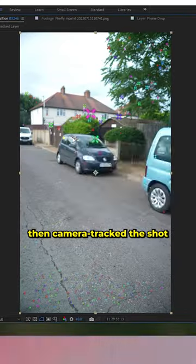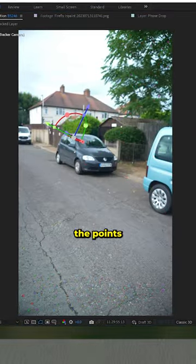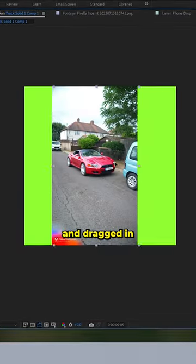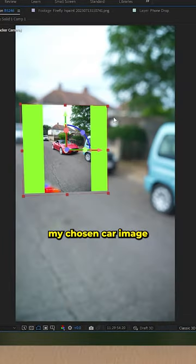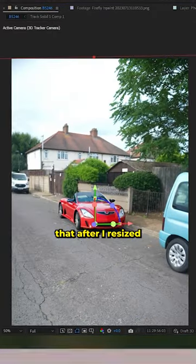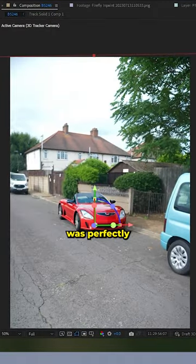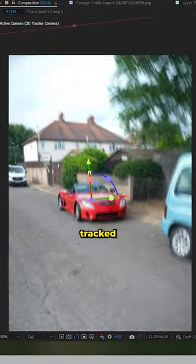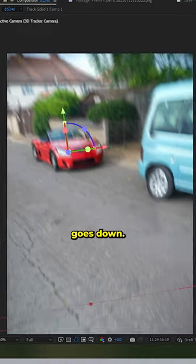I then camera tracked the shot and selected the points on the car and dragged in my chosen car image. That after I resized was perfectly tracked when my hand goes down.